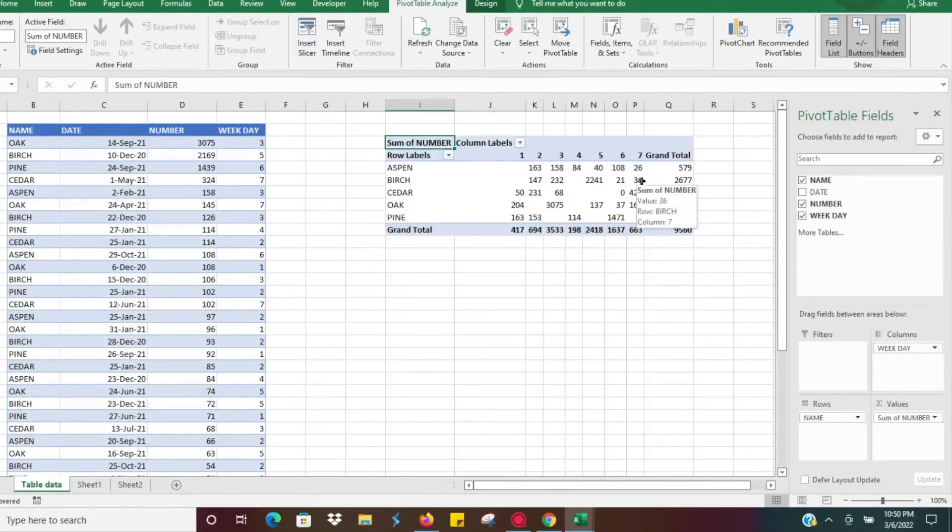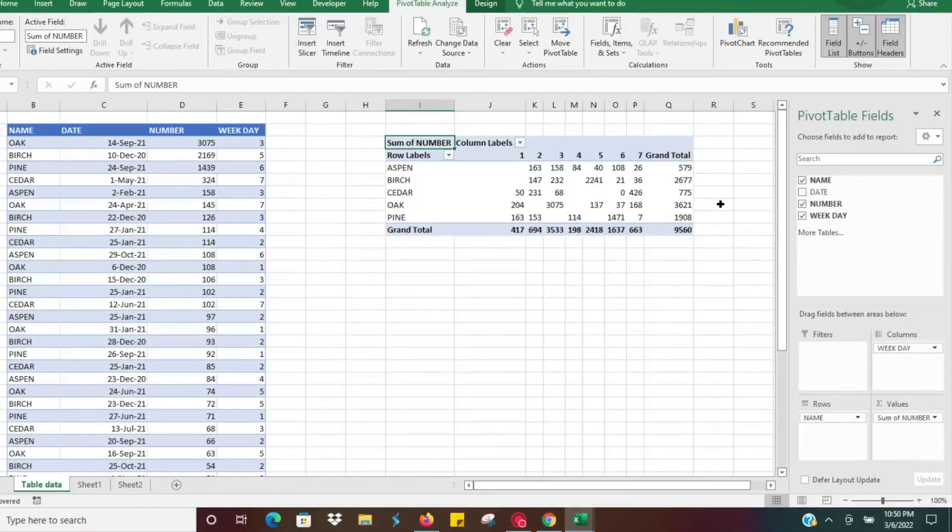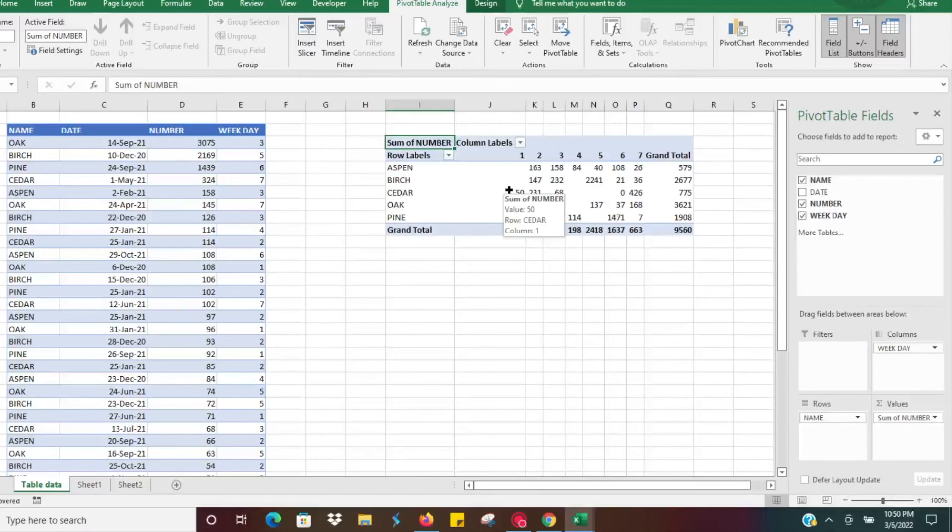Very useful. I've used this a couple times for different analysis on things that take place on certain days of the week. You can group by week as well in pivot tables, which I have another video for.